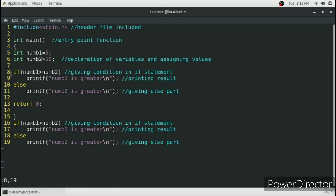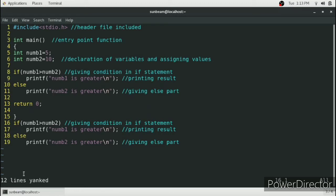...it will say 12 lines are yanked. That is, we don't need to count the number of lines. We just go in command mode, colon, from line number 8 to line number 19, and it will count itself and copy to the clipboard.